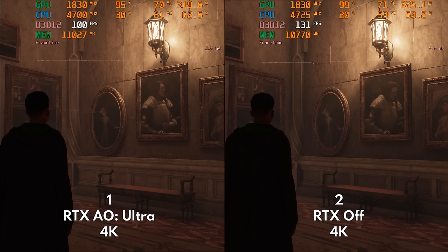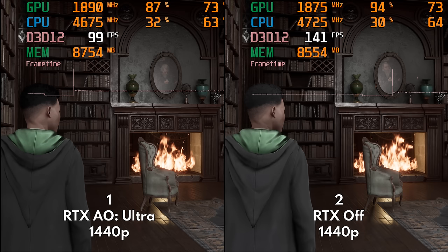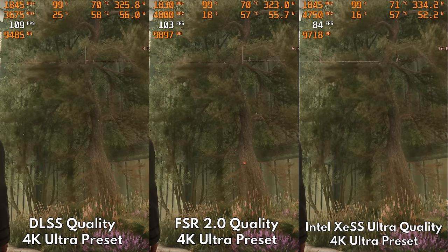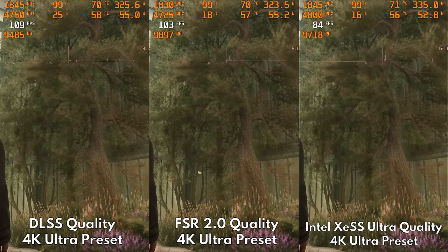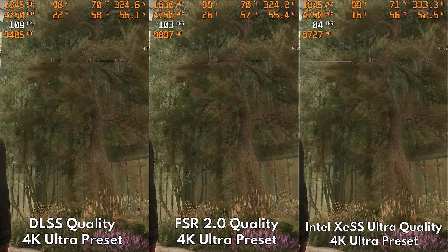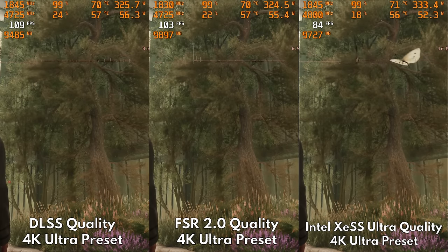If you voted Image No. 2 for both comparisons, then turn off RTX AO because Image No. 1 is with Ray Tracing AO. If you want to choose the best upscaling method, go with DLSS.